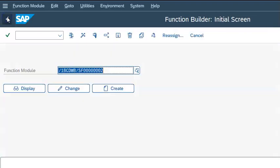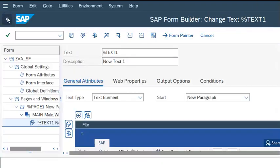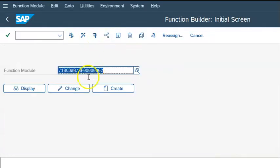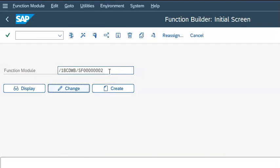What we have to do now is link this smart form to our program. How we link it is: when we execute this, you will get this function module name, which we need to call in our program.